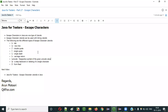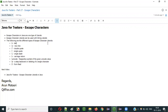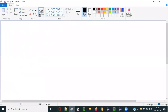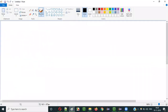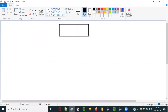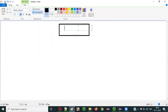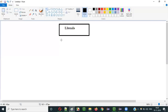Hello everyone. In this video session I am going to explain Part 27 of the Java for Testers series, that is escape characters in Java. Before understanding what escape characters are in Java, we have to first know that there is something known as literals in Java, and there are different types of literals.